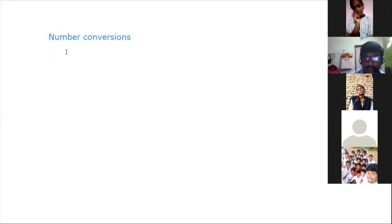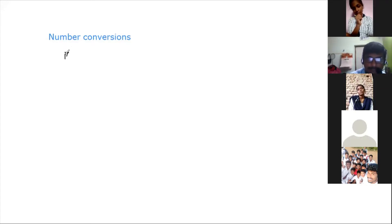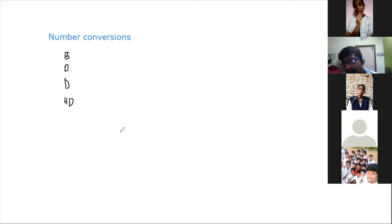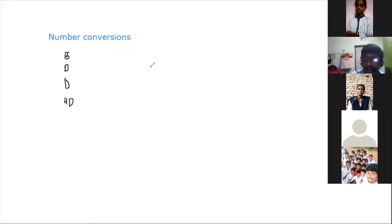Today's concept is number conversions. We already know how many types of number systems we have: binary number system, octal number system, decimal number system, and hexadecimal number system. So those are the number systems — binary, decimal, octal, and hexadecimal.